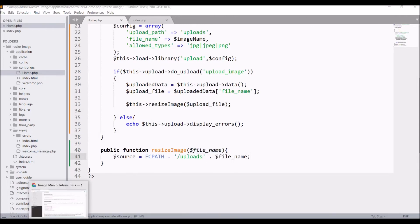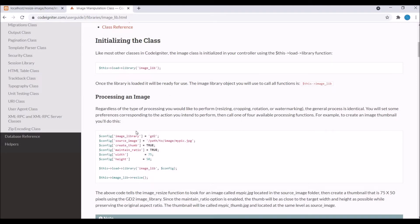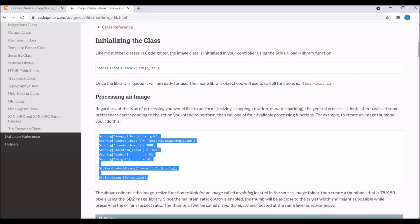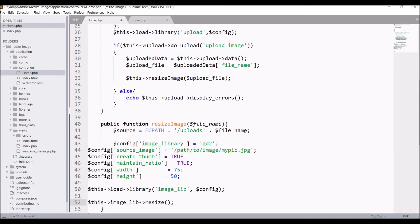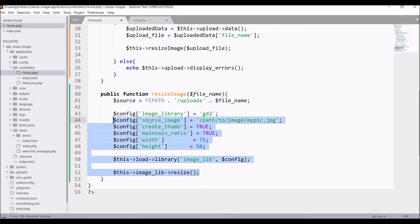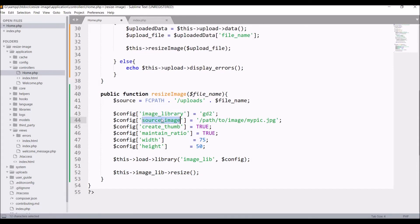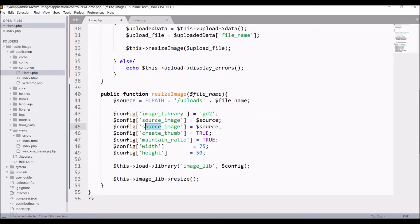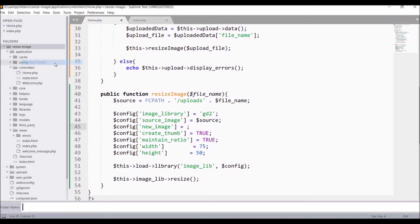The file we uploaded to the uploads folder will act as the source. We get that file, change it, and store it in a new location. Let's get the source file from the uploads folder. I'll get the basic configuration of the image manipulation library from the documentation and paste it here. In source_image pass the source variable.